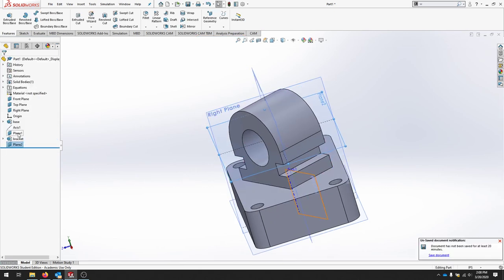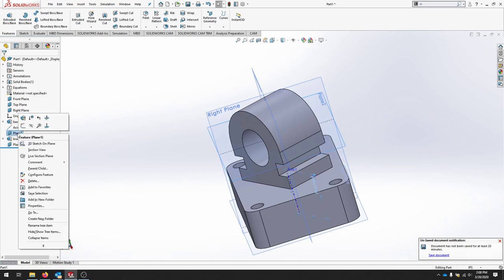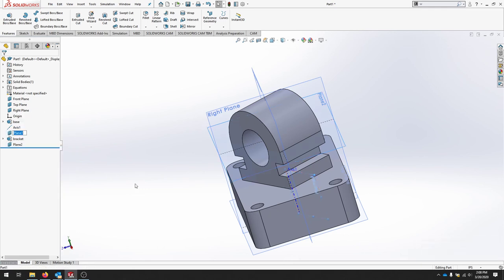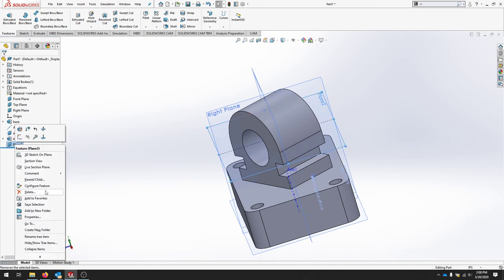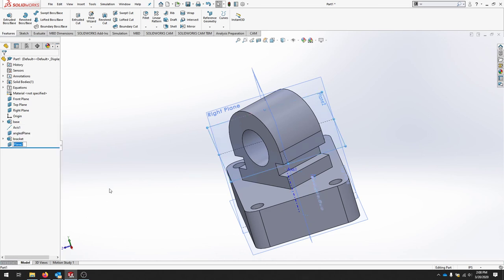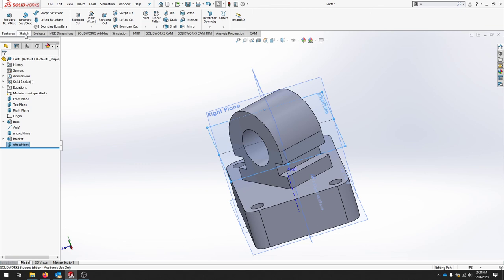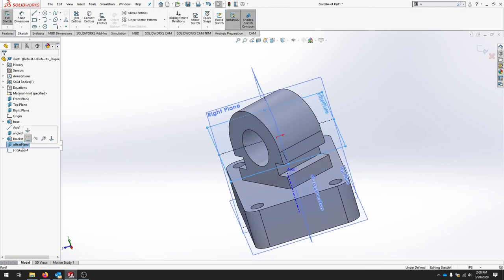If I don't get these two planes confused. I'm going to rename this plane to angled plane. And I'll rename this to offset plane.